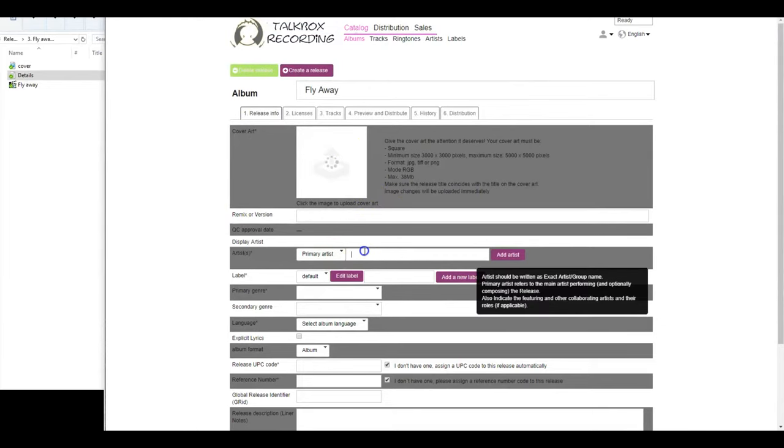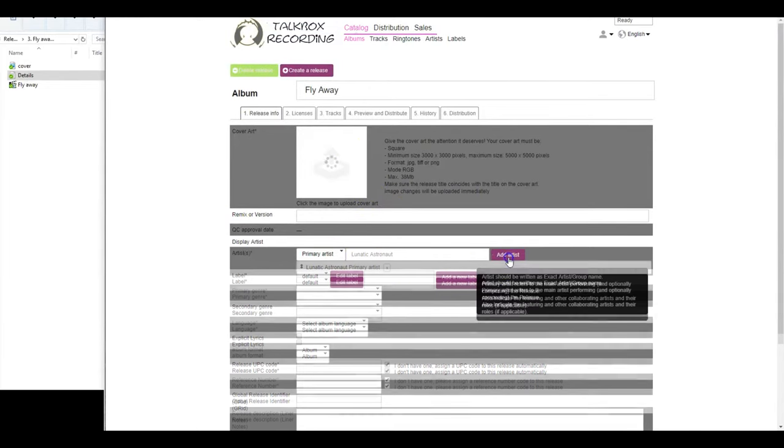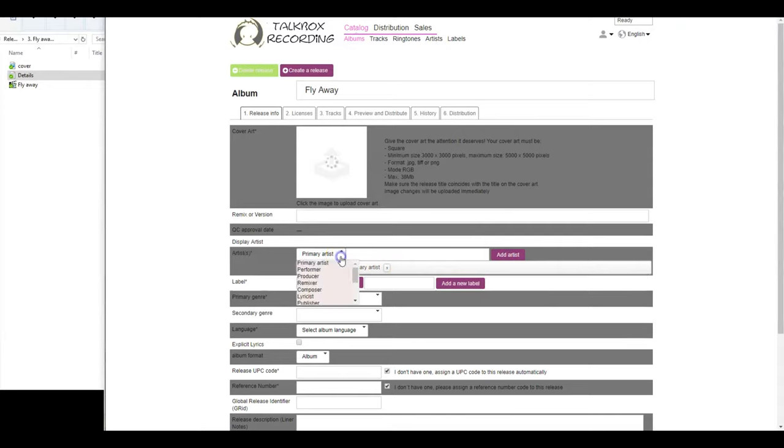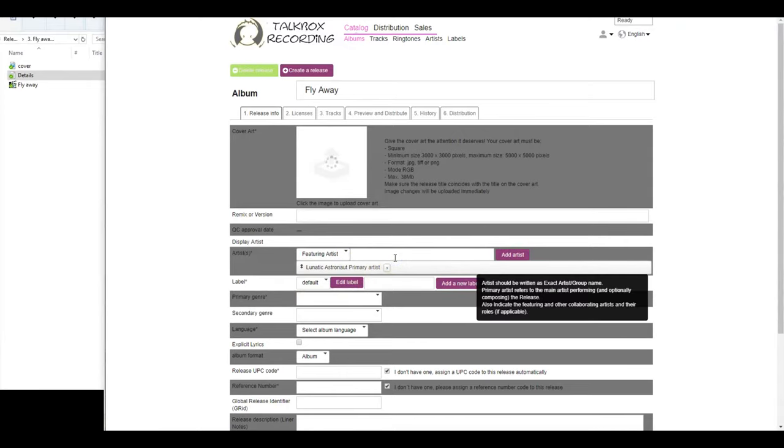Now provide the artist's name and click on Add Artist. If you have any collaborator's name to be credited, follow the same process with the appropriate credit.